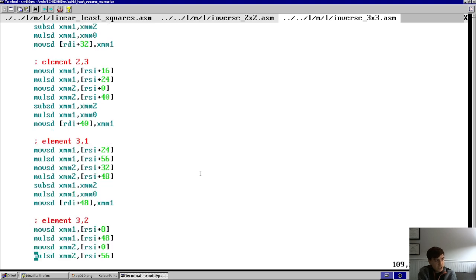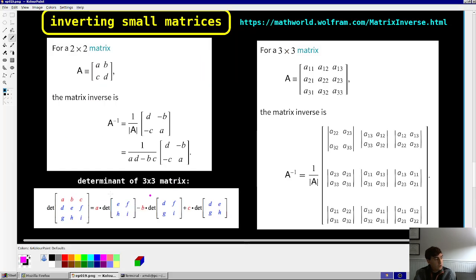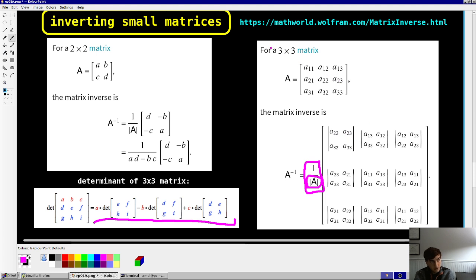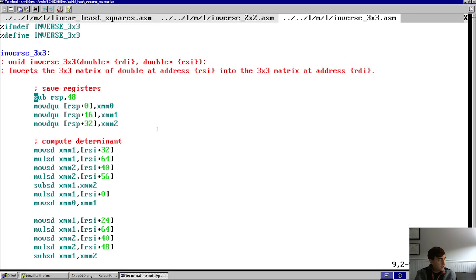Similarly, the 3×3 inverse is much the same, just a bit more arithmetic. We compute the determinant of the 3×3 matrix, take 1/det, and then for each element, pull values from the input matrix, compute the 2×2 sub-matrix determinant, multiply by 1/det, and drop into the destination. We could compute determinants for any matrix size this way, but it gets more and more arithmetically expensive for higher dimensions.